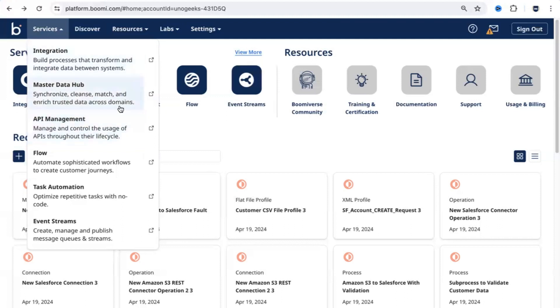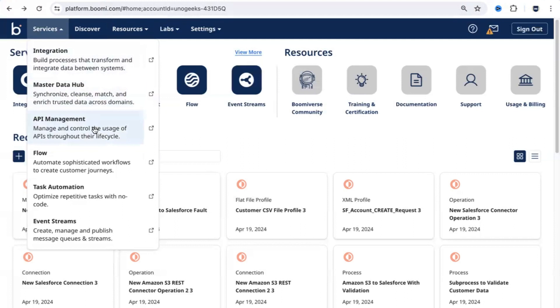These two are quite critical. Any client who implements or uses Dell Boomi as a key integration product, ten out of ten would definitely use integrations and API management quite extensively. The other features like Master Data Hub, flows, task automation, these are optional features.